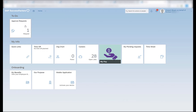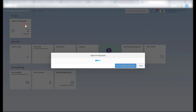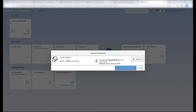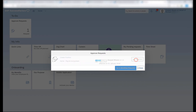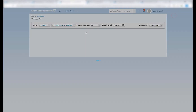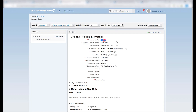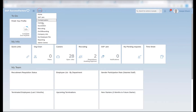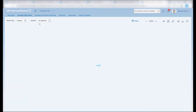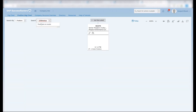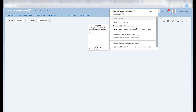To approve the request, I can see that it is initiated on 14th June and I can now approve this particular position. Once approved, the position number gets created and I can search for the position that was just created under the legal entity that we have created for our demo purposes.